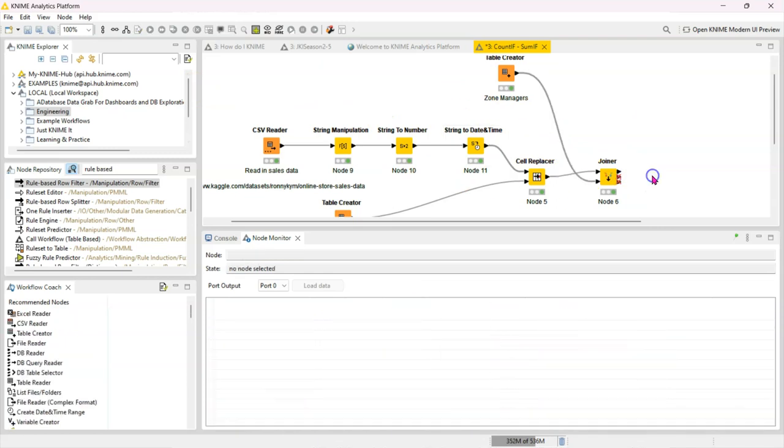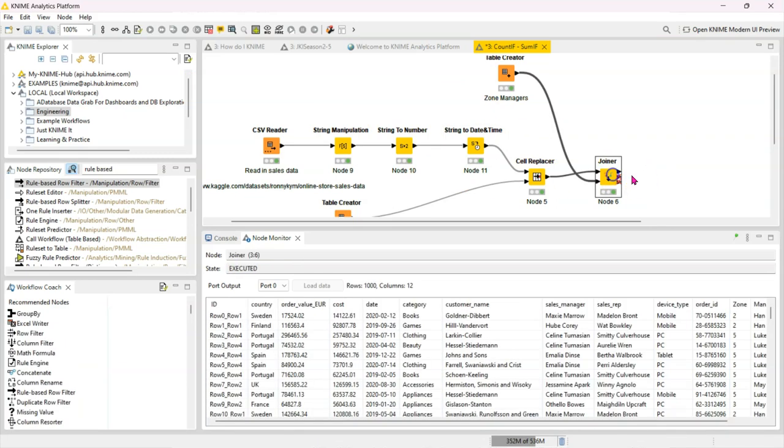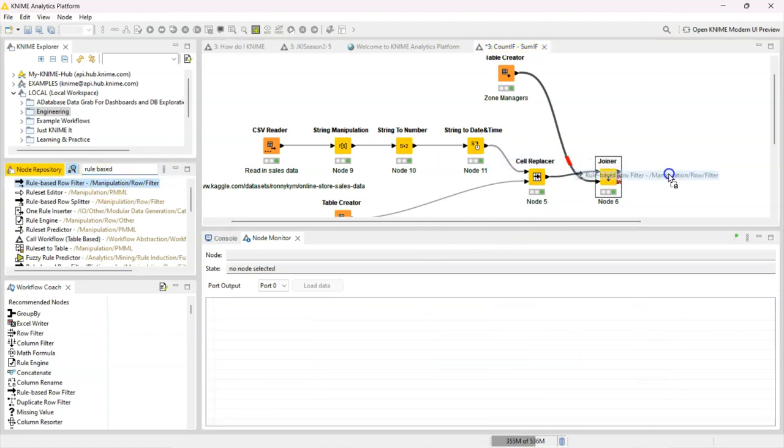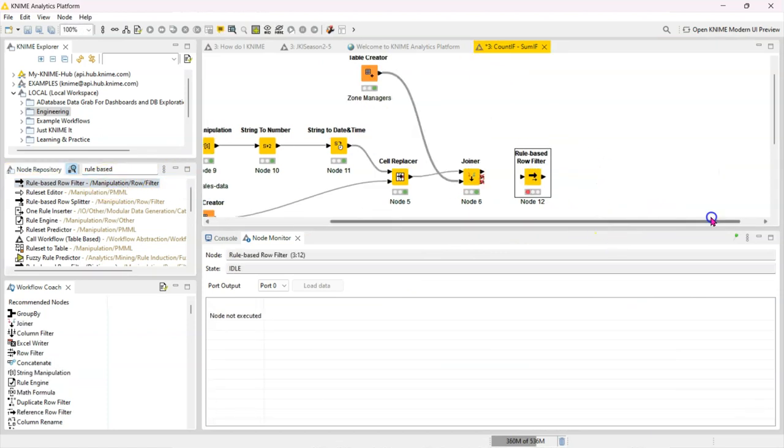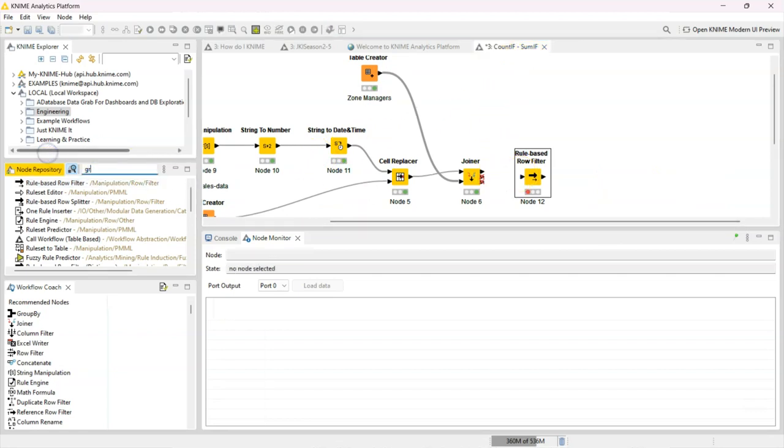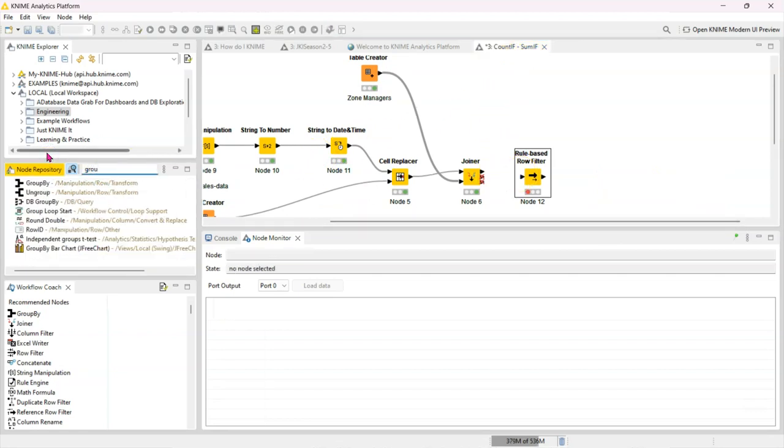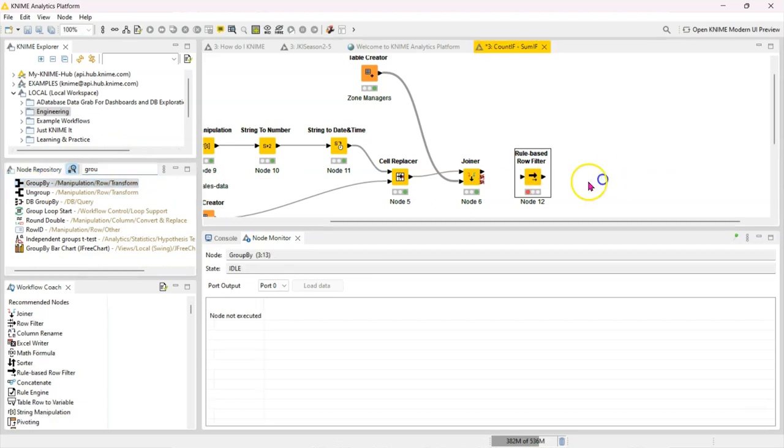So to really get into the topic of this, when you're doing a count or sum if, like I said, it's usually a two node approach. You need a node to isolate the rows of data you care about, and then you need another node to do your computations. So I usually use the rule-based row filter to isolate the data I care about. Basically filters rows based on given conditions. And then I use the group by to do my count if or my sum.